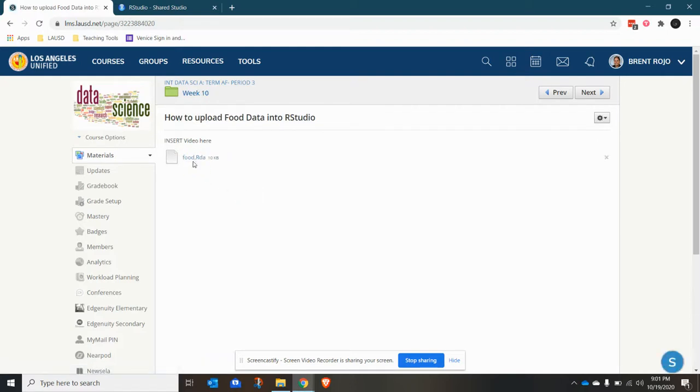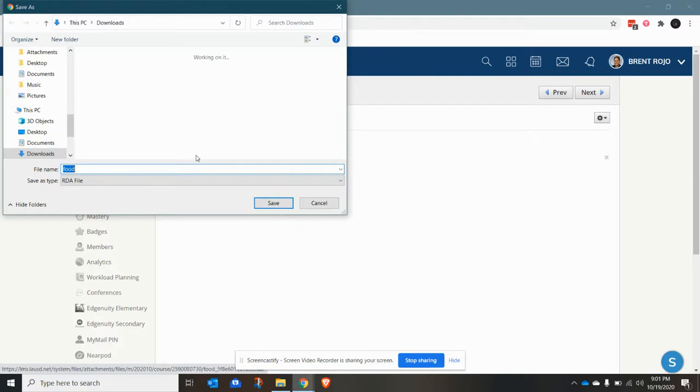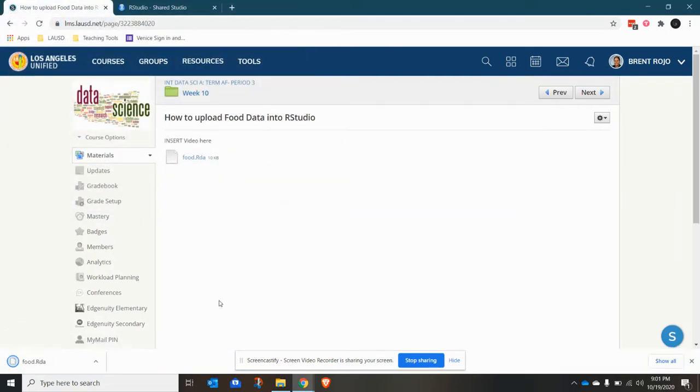So when I click it, it automatically downloads to your computer. Don't try to open it here — it does you no good.